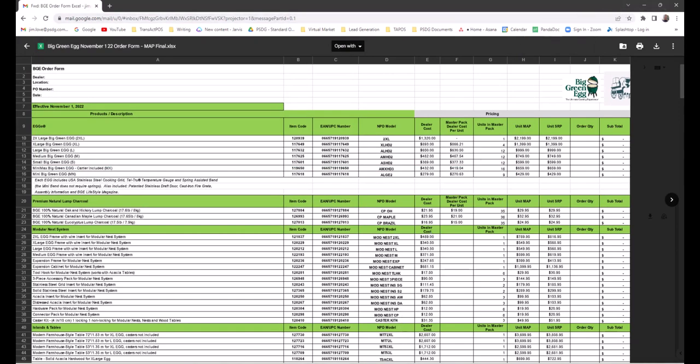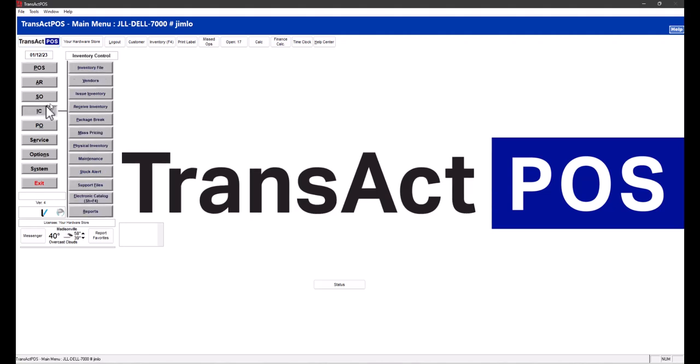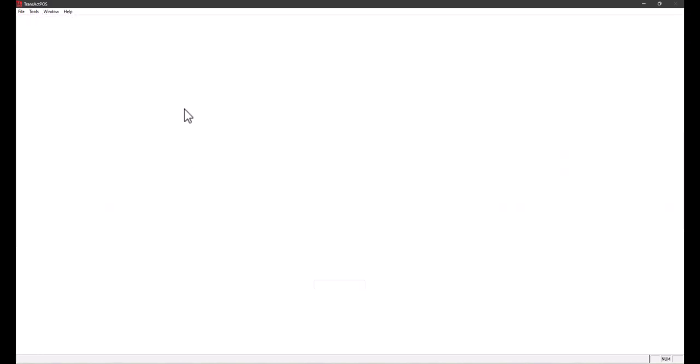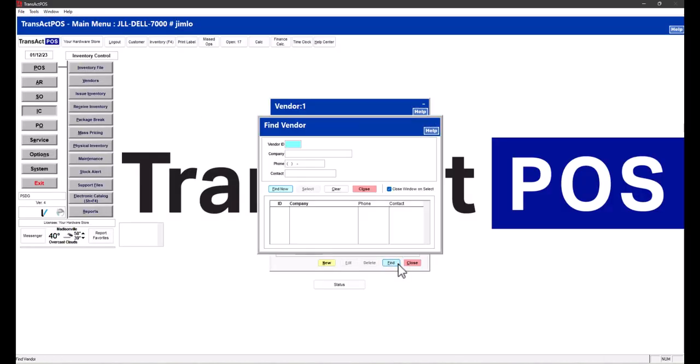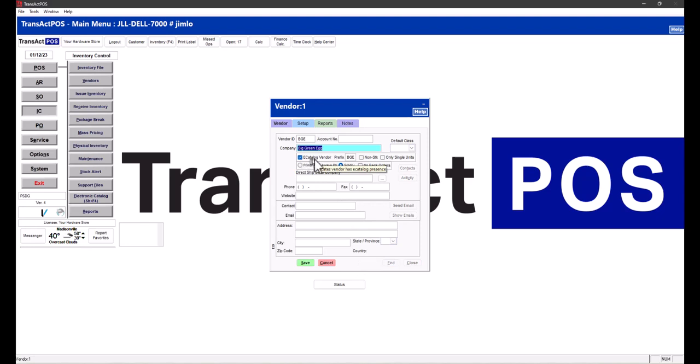Next, we'll go back to TransAct. First thing we want to do is make sure we have a vendor. In this case, Big Green Egg. We're going to go to IC Vendor, log in here, and yes, I have placed that in the past.